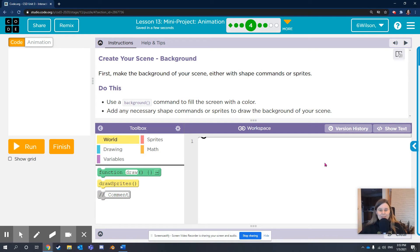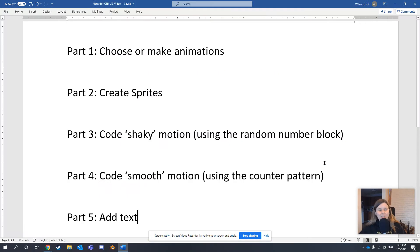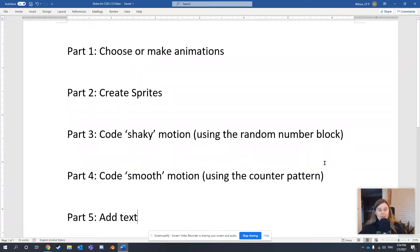Hey, it's MixWilson. I'm here to show you how to make a project in Code.org.